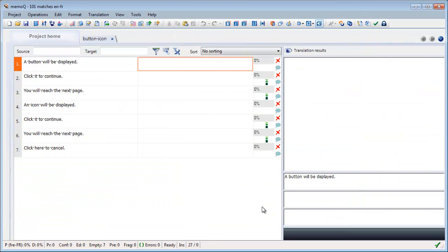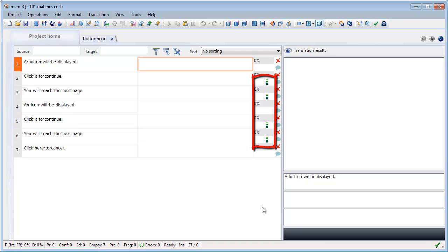Here, I have a sample English document with 7 segments that I wish to translate into French. I can see there are several repetitions in the document.